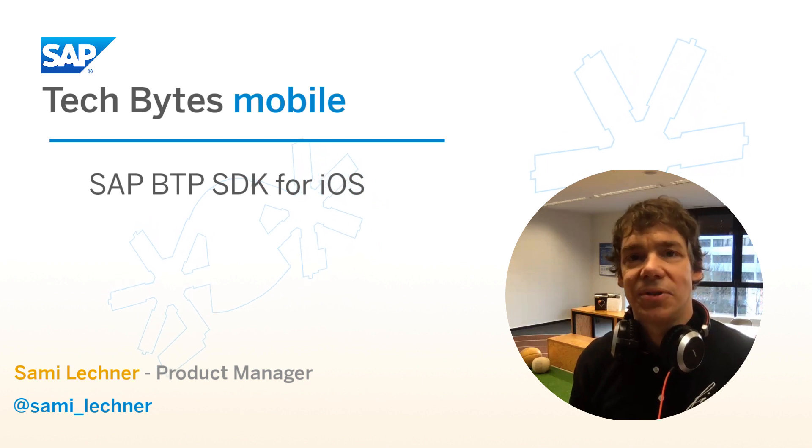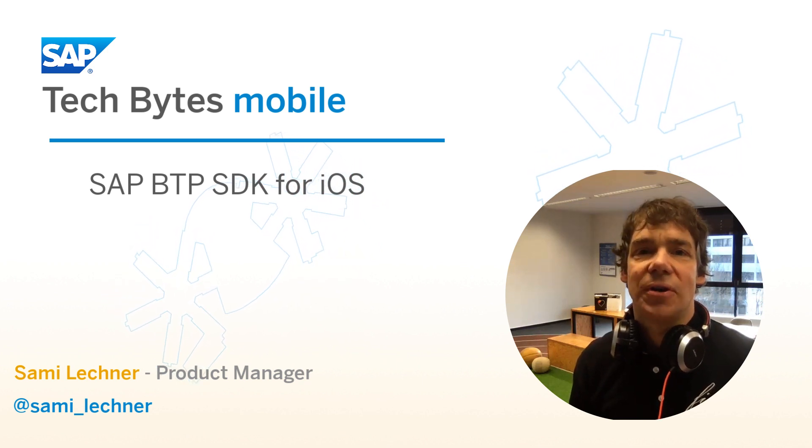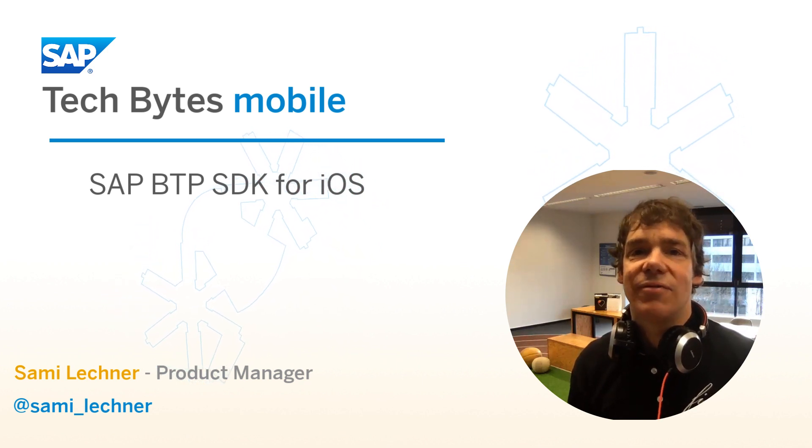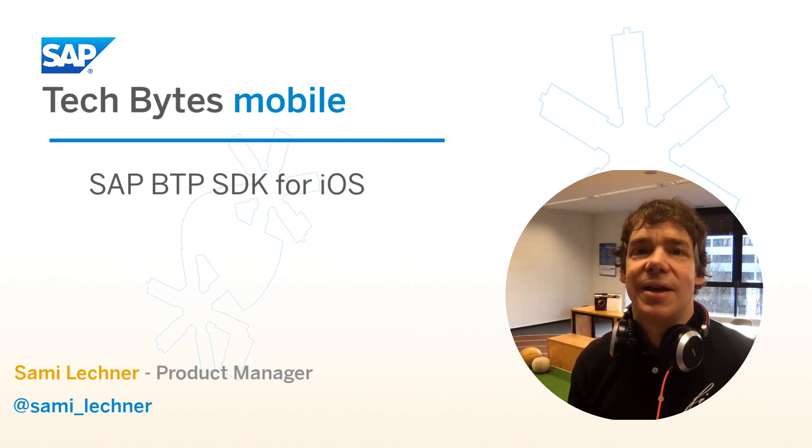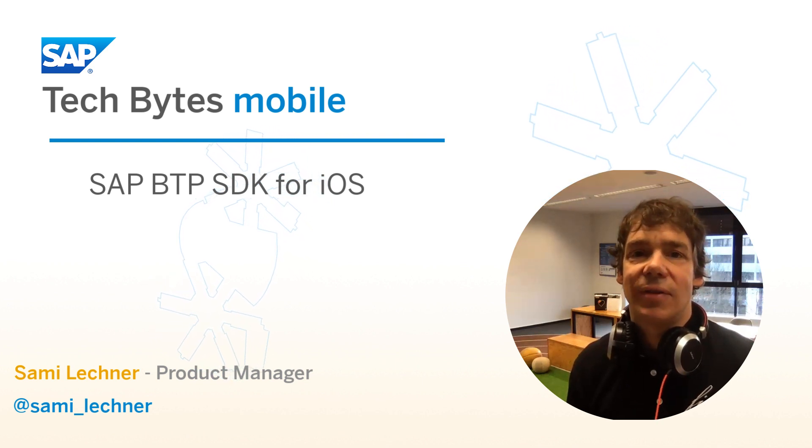Hey, welcome to Tech Bytes Mobile. Today we're going to be talking about the Cloud Platform SDK for iOS and how this accelerates your development.